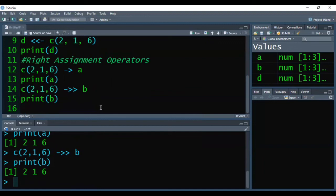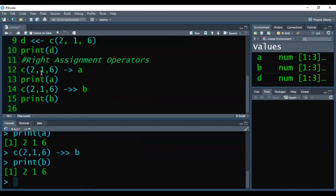In right assignment operators, the object or variable is at the right hand side, and we keep the value we want to assign at the left hand side. These are the right assignment and left assignment operators in R.